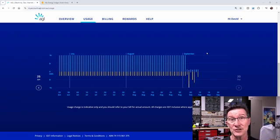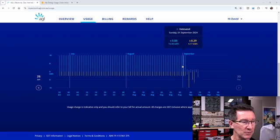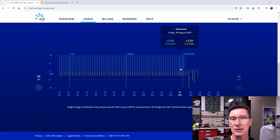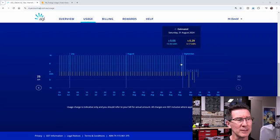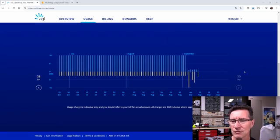I'm still on a fixed rate plan, 31 cents per kilowatt hour or something like that, 28 or something. I'm on a fixed rate.